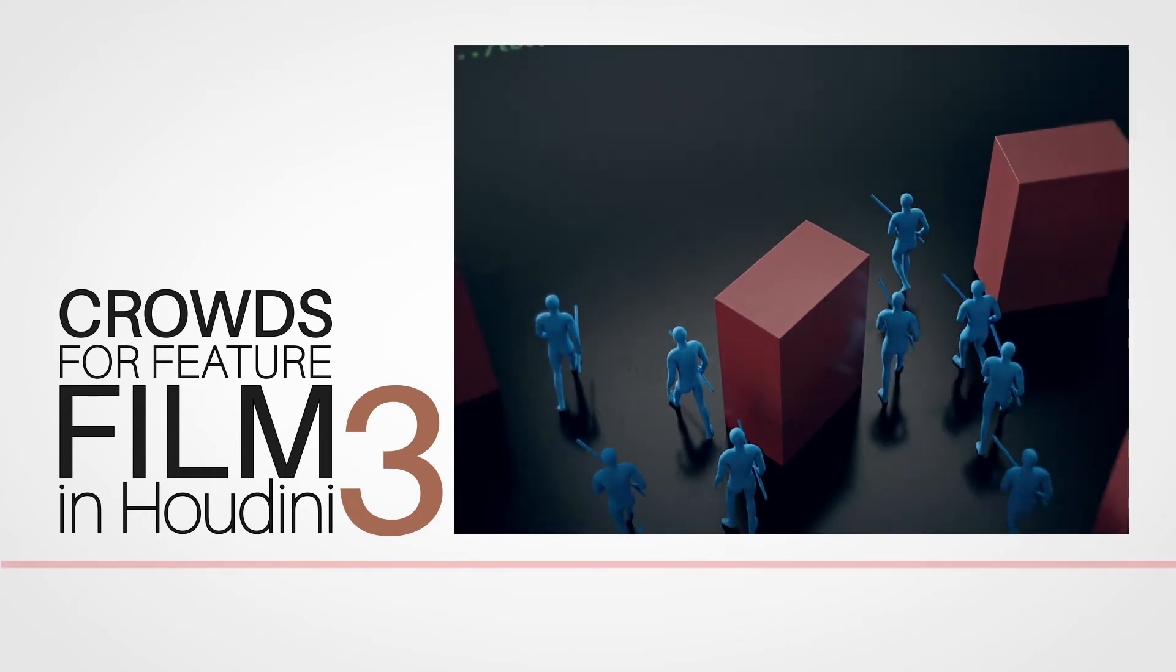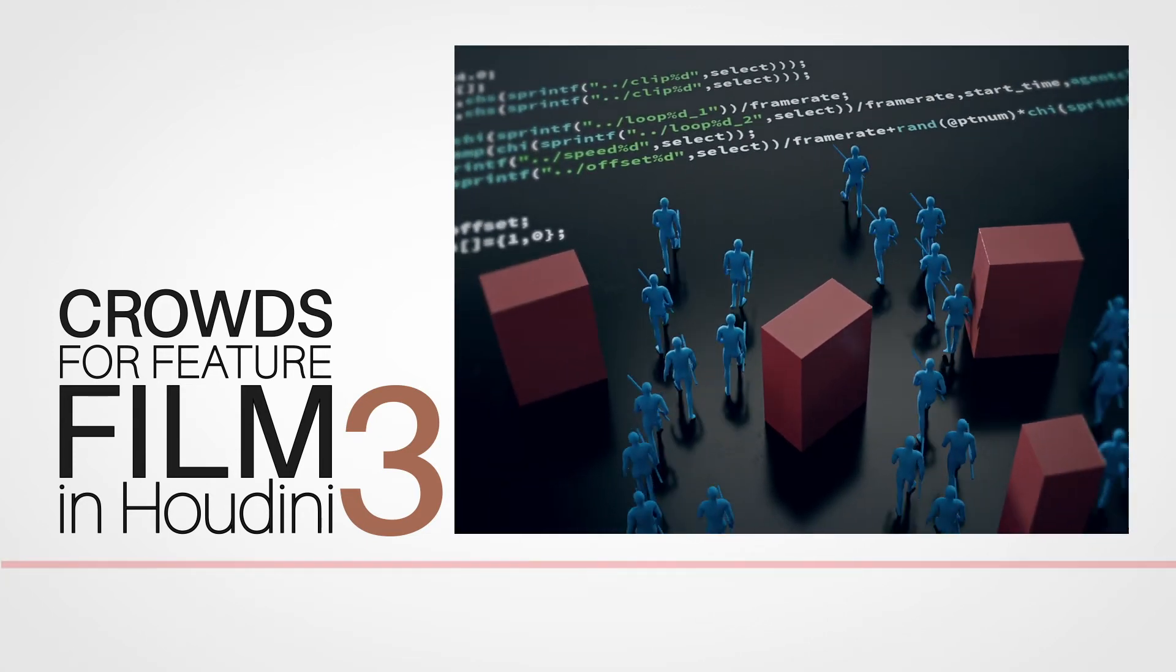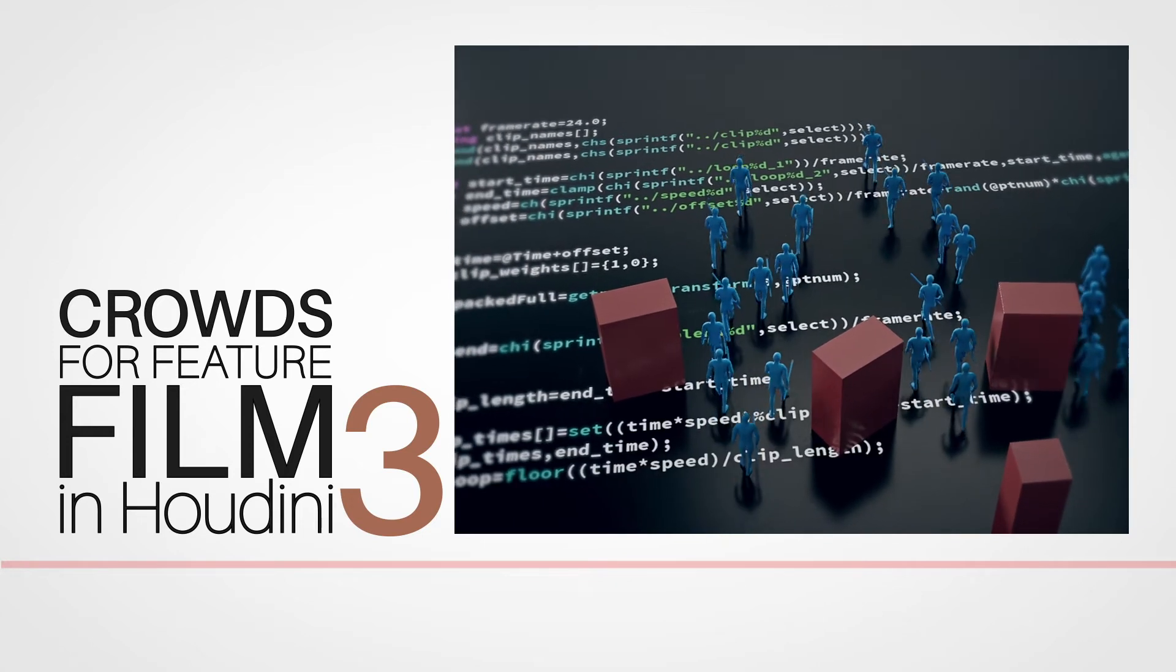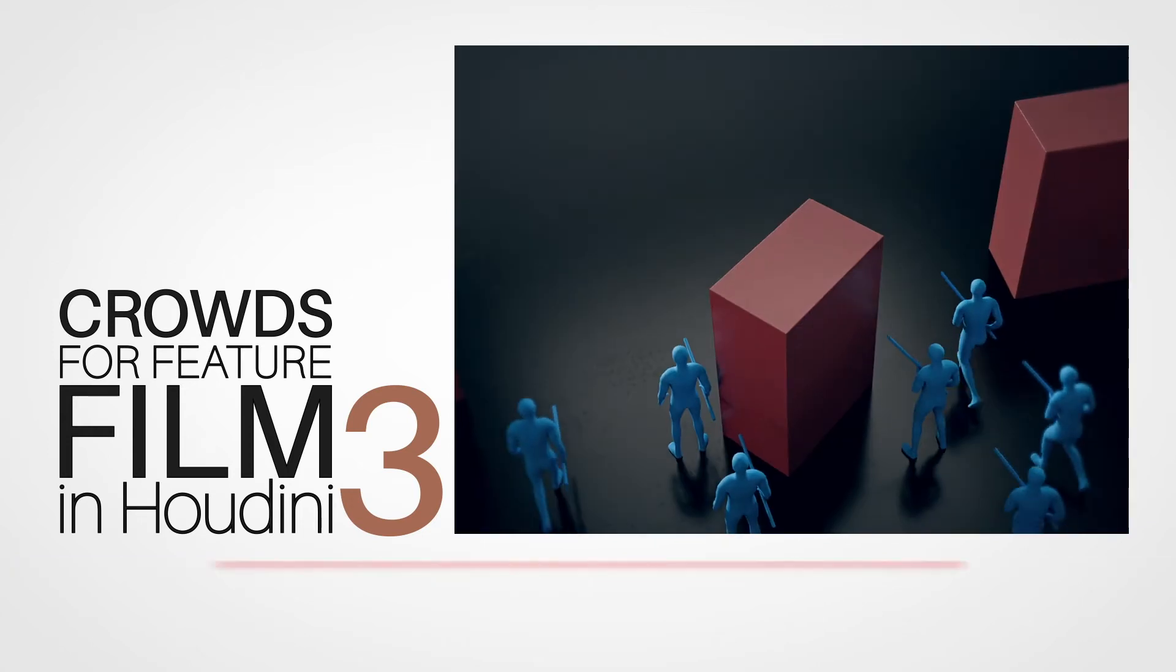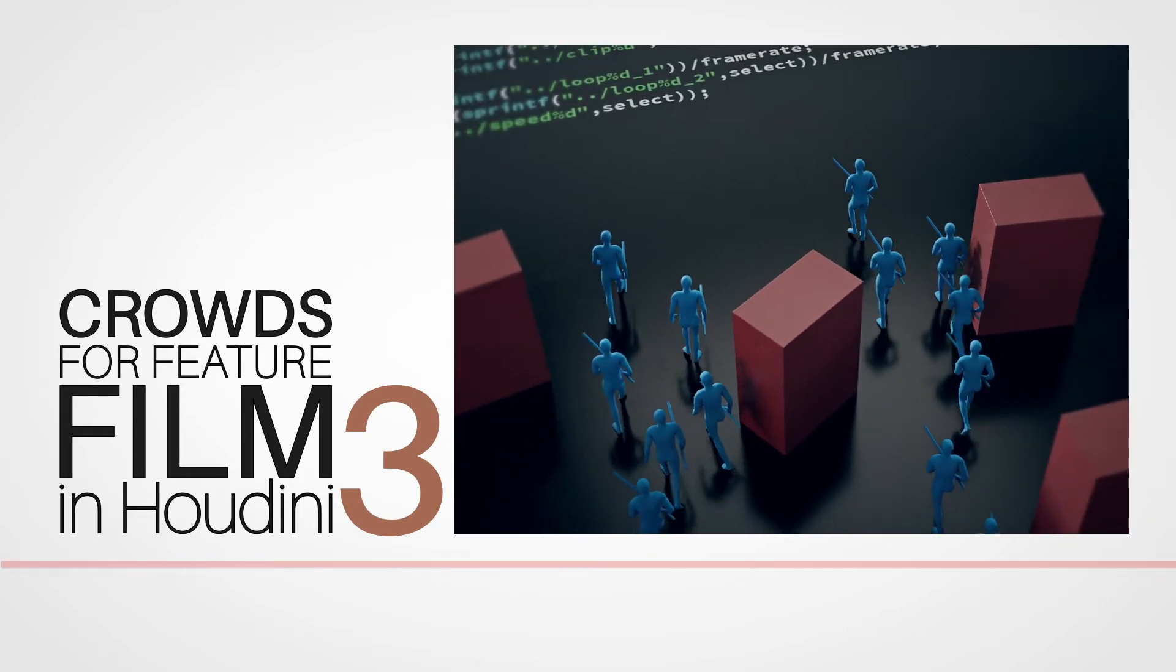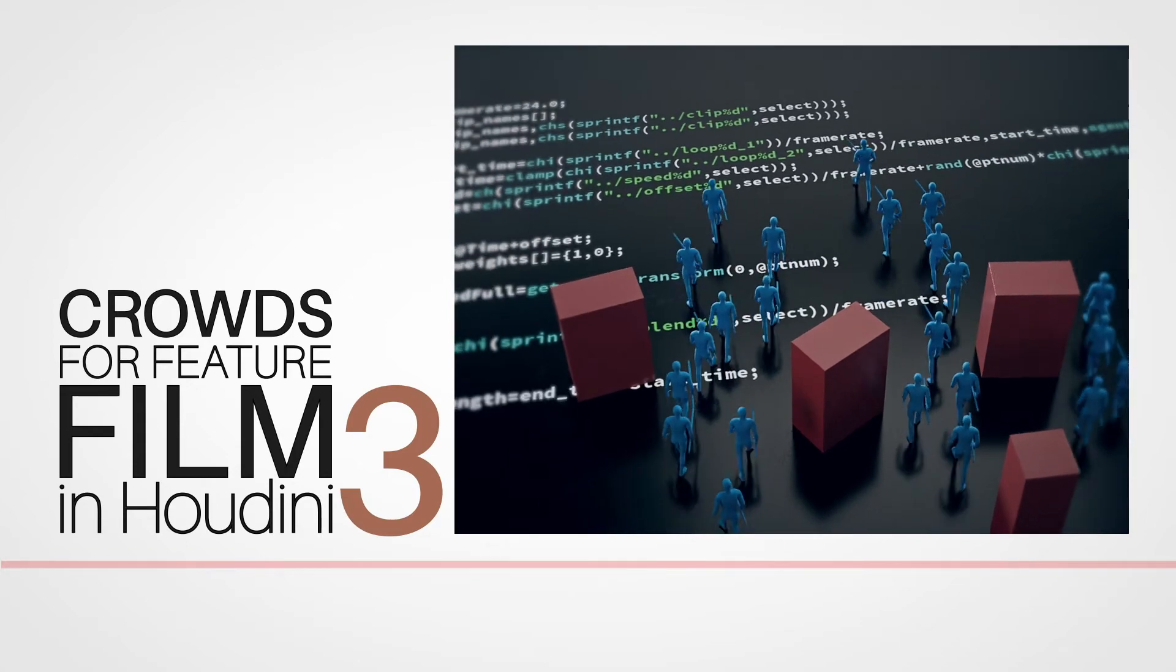Don't get me wrong, the crowd tools right out of the box are indeed very good on their own, but the reason why Houdini is so widely adopted by studios is that it's very easy to build your own crowd tool as well.